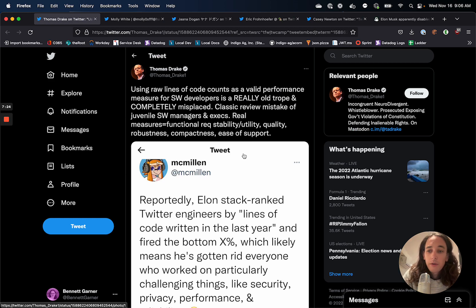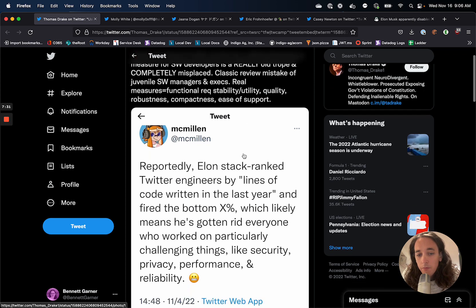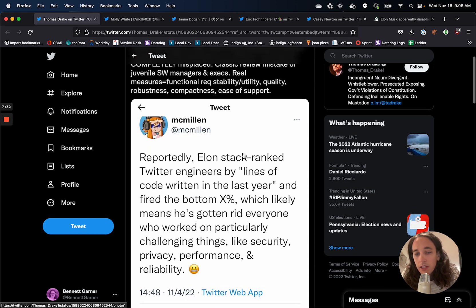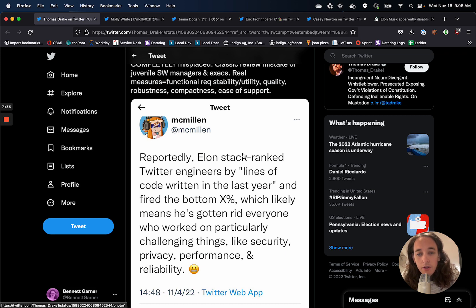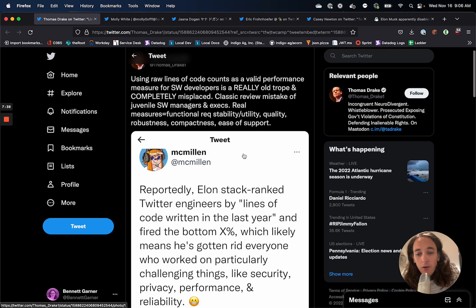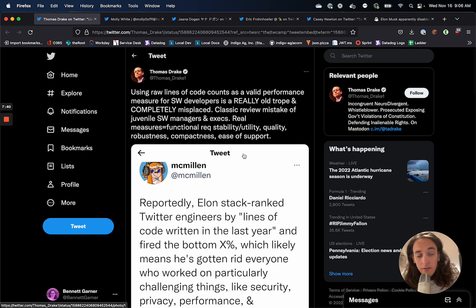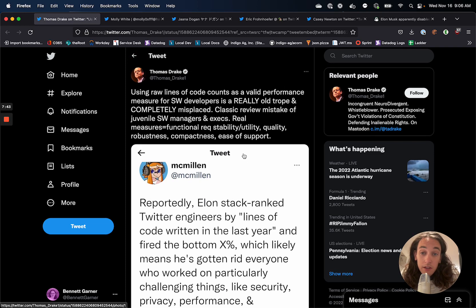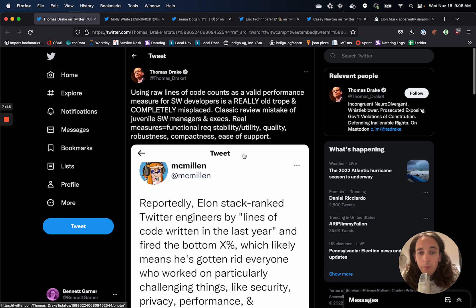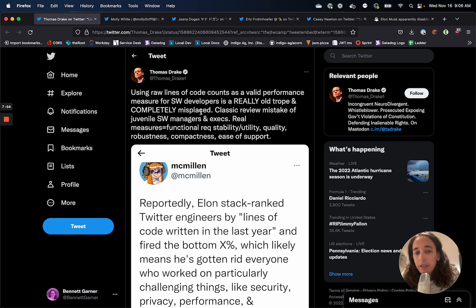And how did they decide who to fire on the engineering team? Well, the reports say that they were stack ranked by lines of code written in the last year, which is obviously, well, maybe not obviously, but is a terrible way to rank developers. As this person says, Thomas Drake, using raw lines of code is a really old trope and completely misplaced.